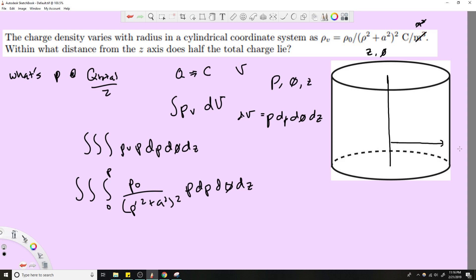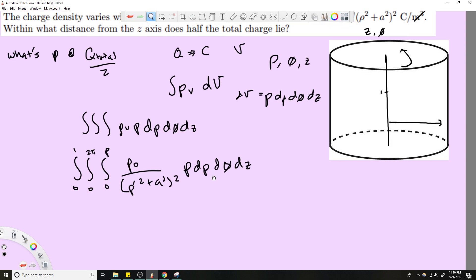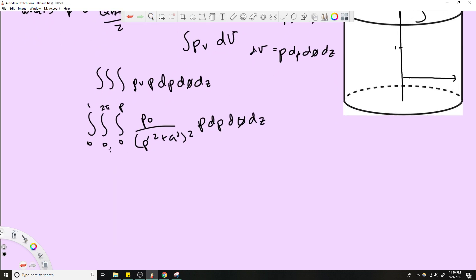For φ we go fully around the circle: 0 to 2π. For z we just choose 0 to 1, since z doesn't appear in the function and it won't affect the result. This whole integral gives us Q as a function of ρ.